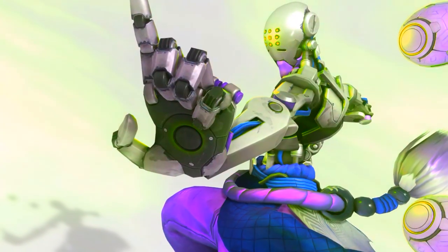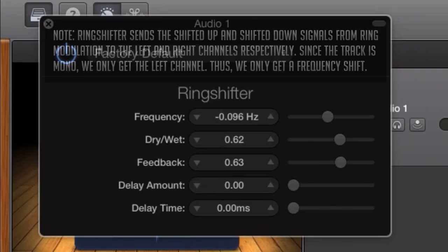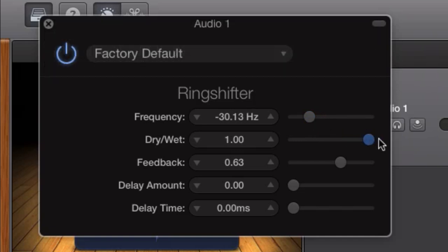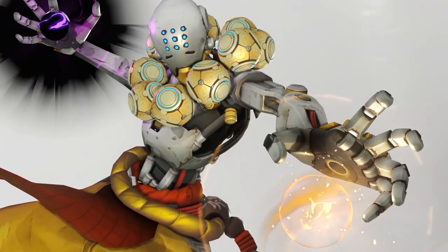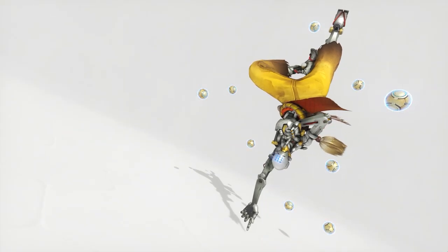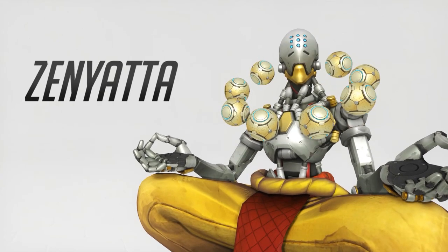Strangely electronic and eerie. So that's all we need to do with the ring shifter — shift the signal by 30 hertz down. Make sure the dry-wet setting is set to 1, so we only get the shifted signal and not a combination of the original and the shifted signal. Everything else should be set to 0. And that's it. Though you might do a bit of EQ work to make it sound a little fuller. Play around with it, make some different voices. That's pretty much Zenyatta's voice effect.